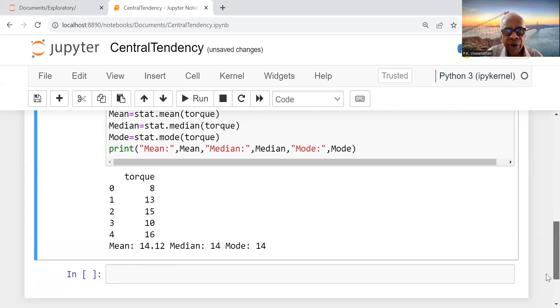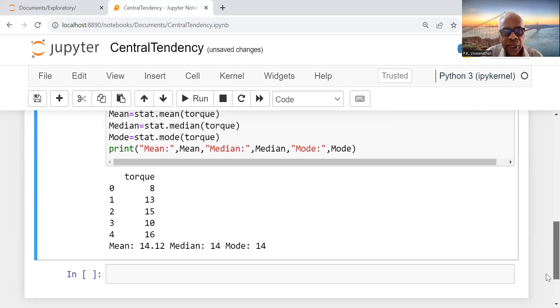We will proceed further on these things and more in the next lesson. Thank you very much.